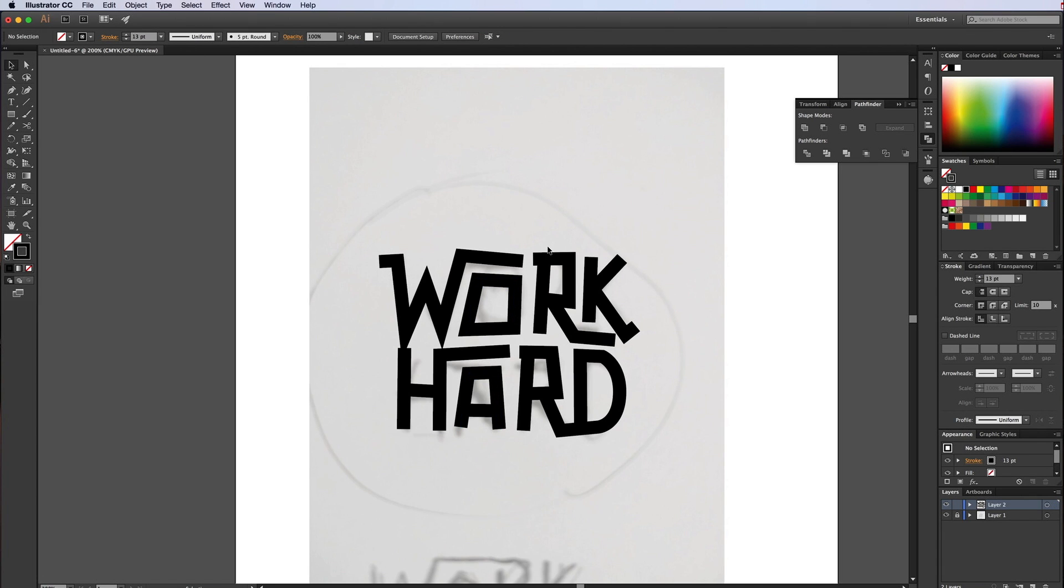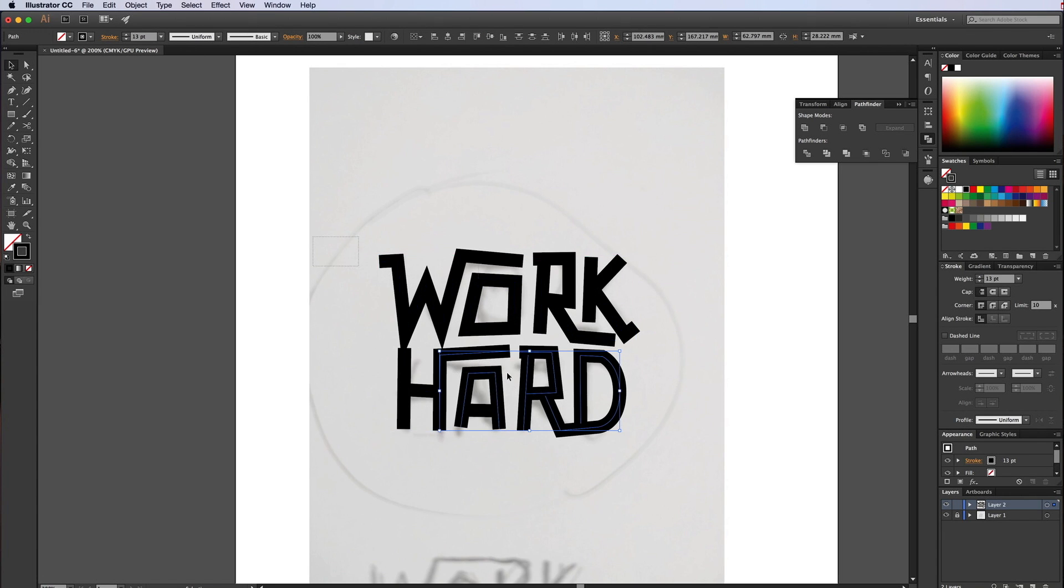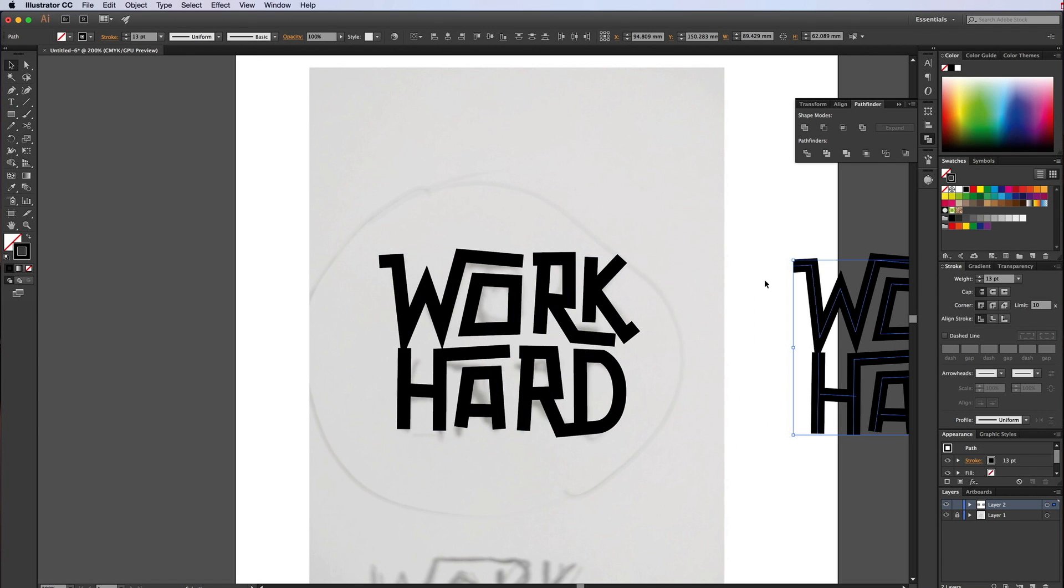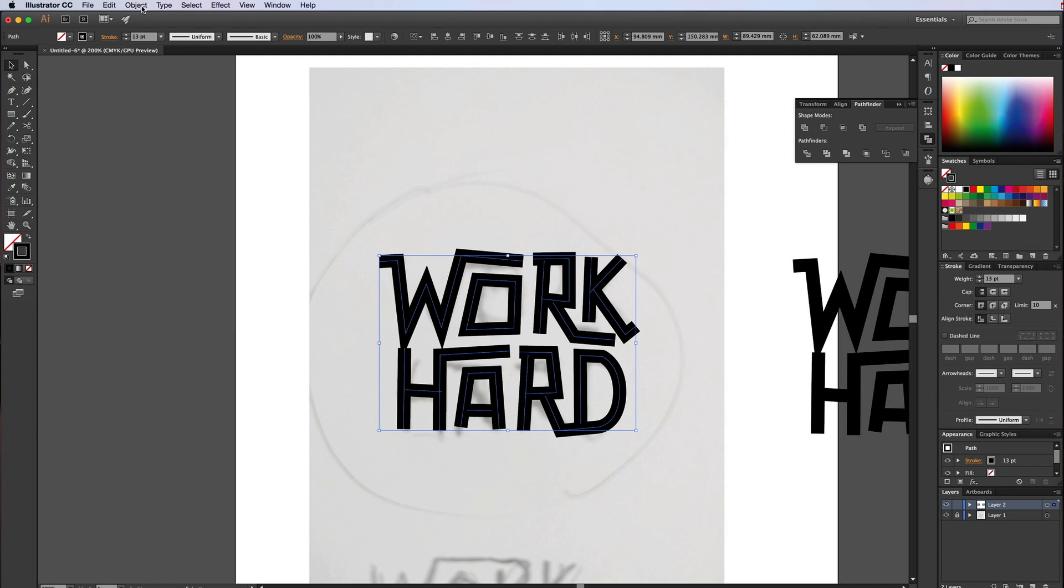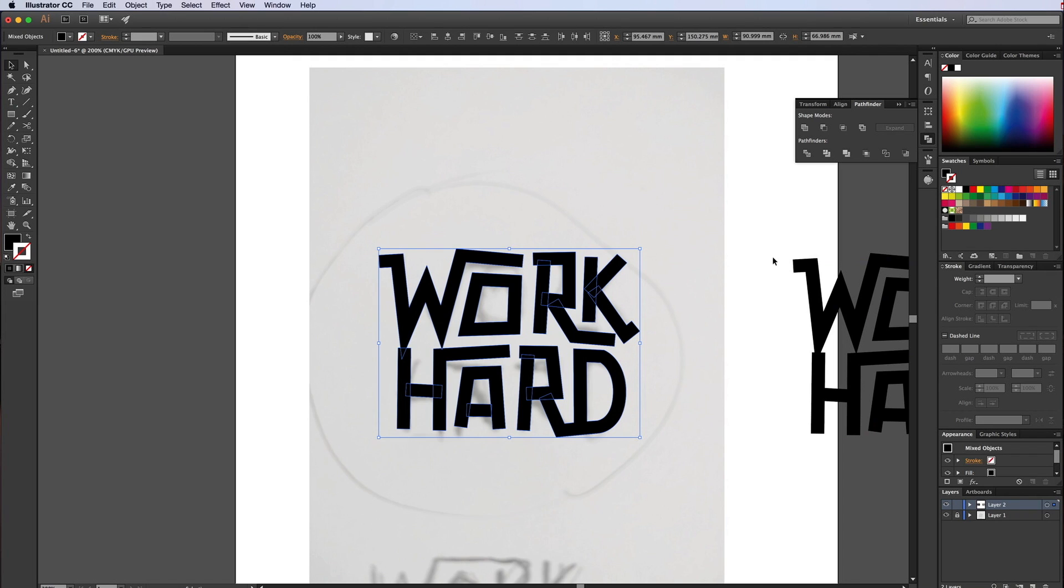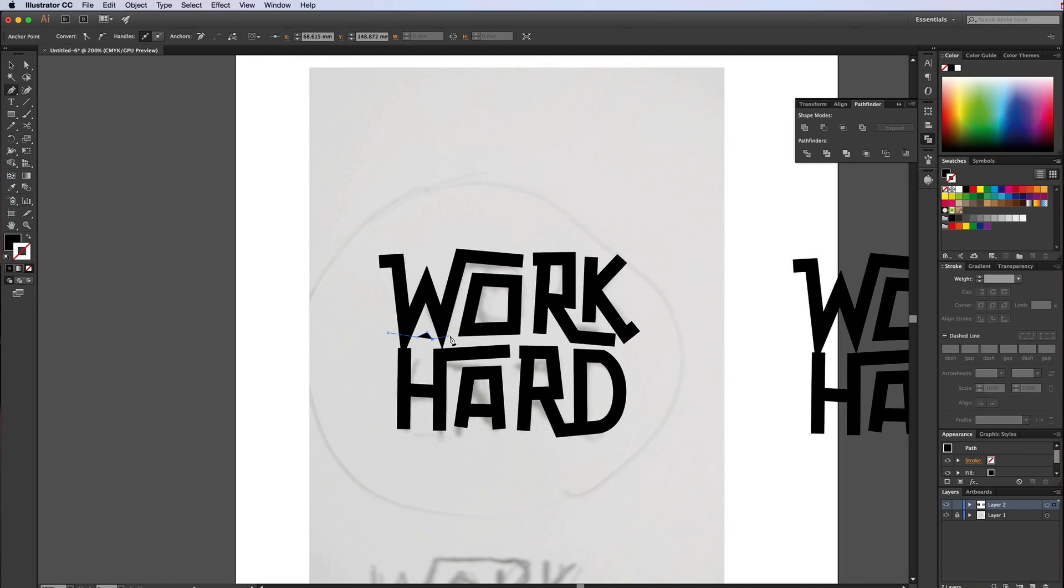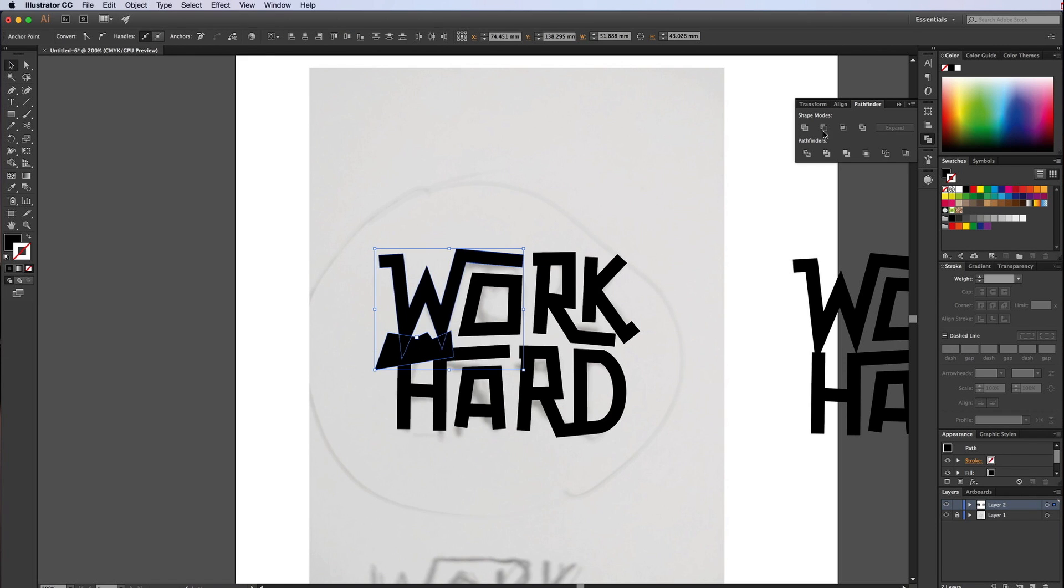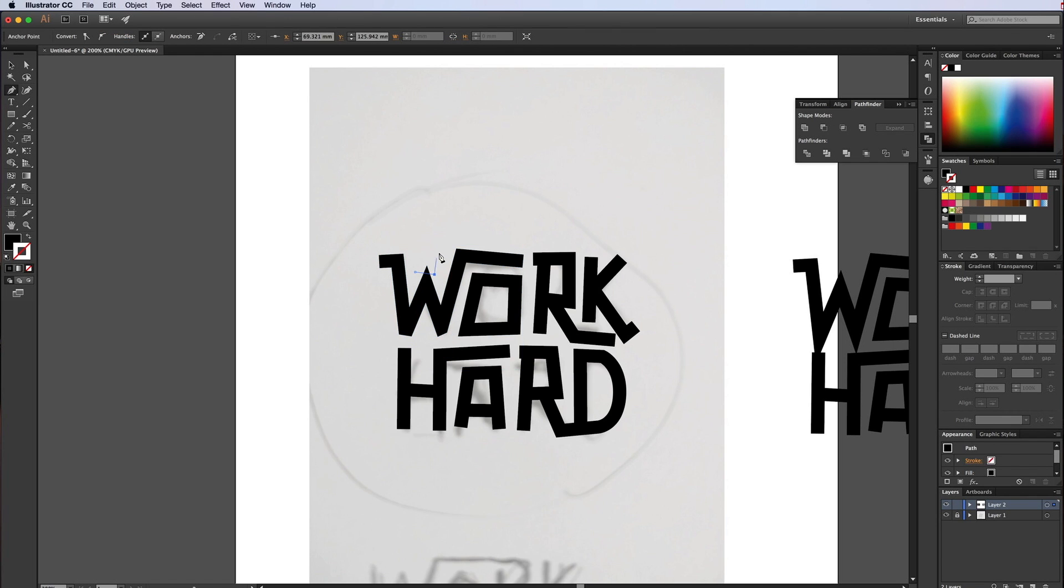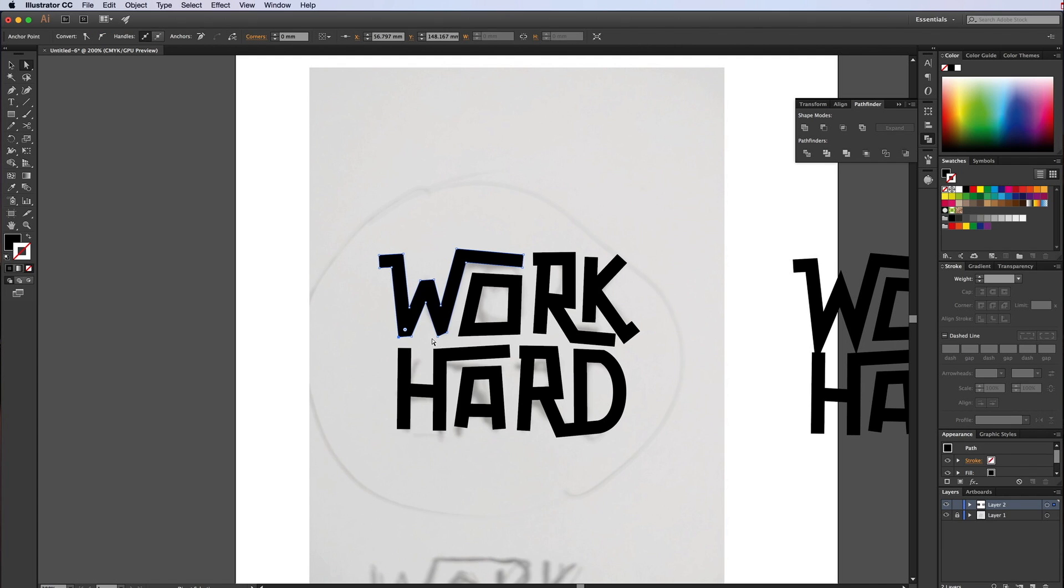Okay, once we're happy with that, select it all and copy over a duplicate piece to the side. I'll hold down the Alt key to do that. And now what we want to do is select it all, go to Object, Path, Outline Stroke. And now I'm just going to trim off the bottom of the W. Use the Pathfinder tool and subtract. Same with that point there.